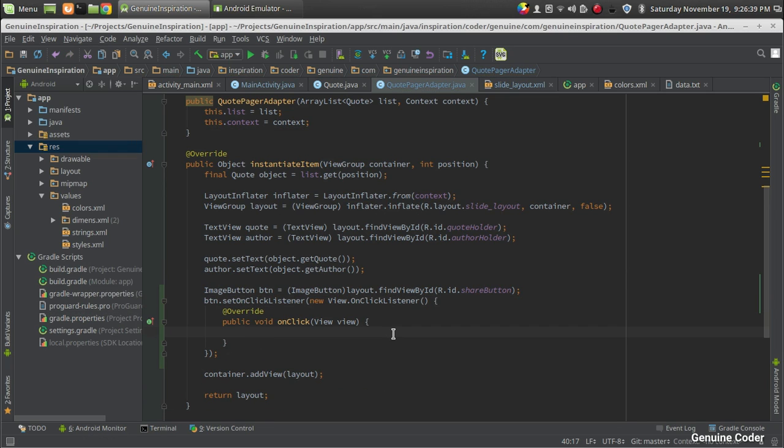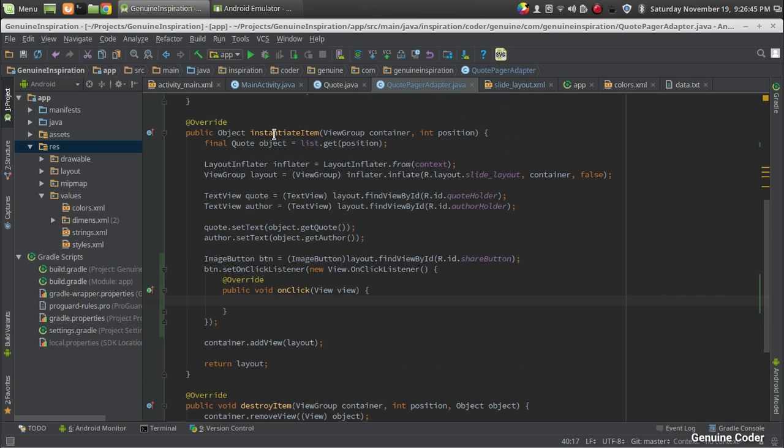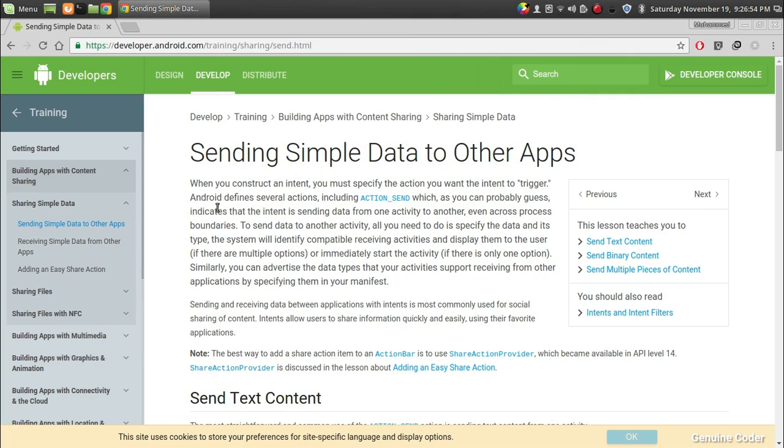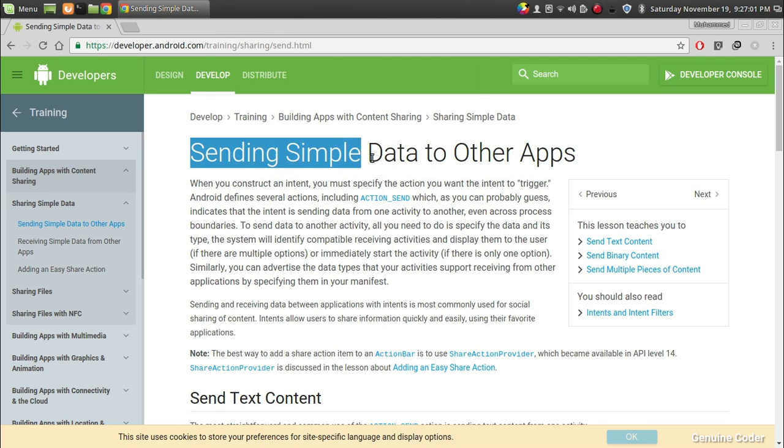Now we got the OnClick option. We have to share the code that is being displayed from this OnClick option, and that can be done using intents. For that I'm going to use the documentation from Android Developer page, and there's a page called Sending Simple Data to Other Apps.